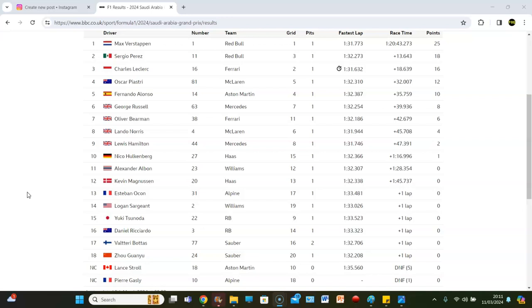So yeah, I mean it's kind of weird. But by dishing out those two 10-second penalties, it actually benefited Haas. Why not just tell Magnussen to let Tsunoda through? And obviously I've got a bone to pick because I needed Tsunoda in the points. But it was so hard to overtake that day.